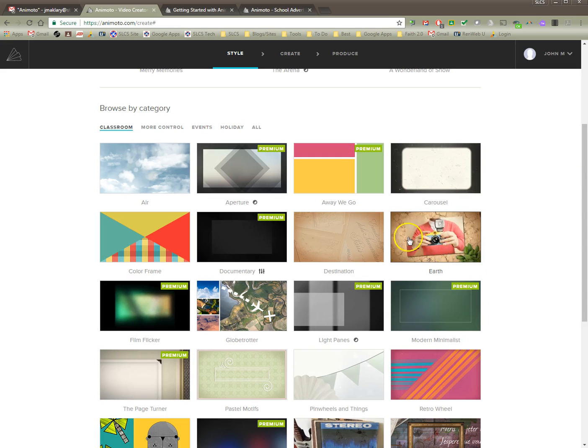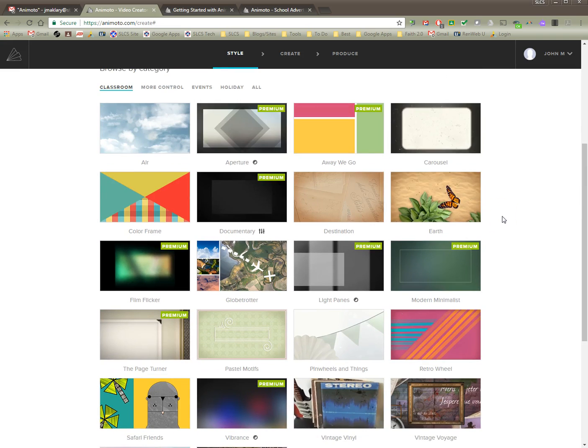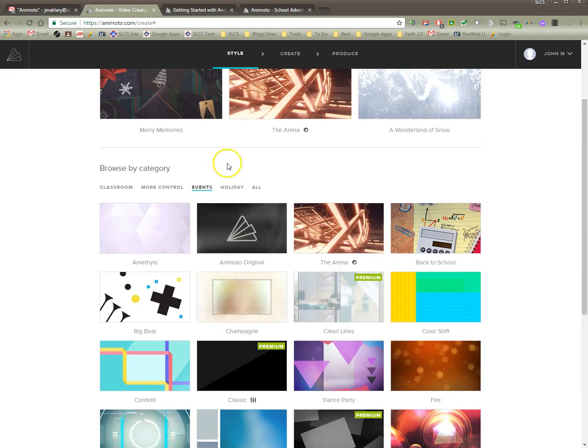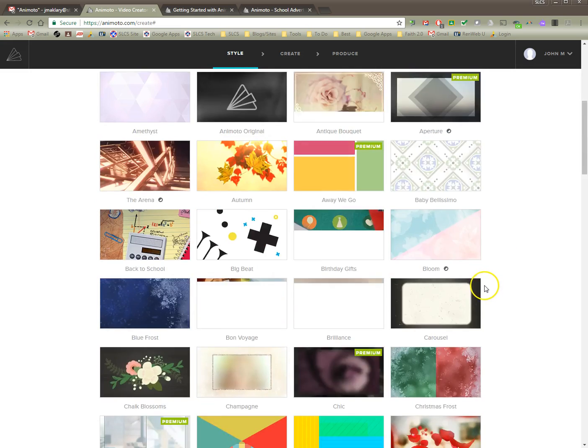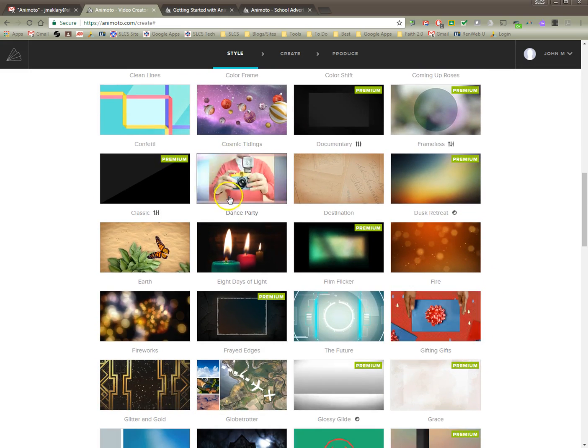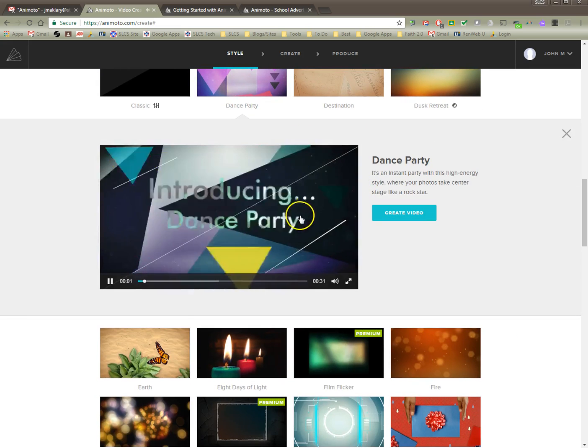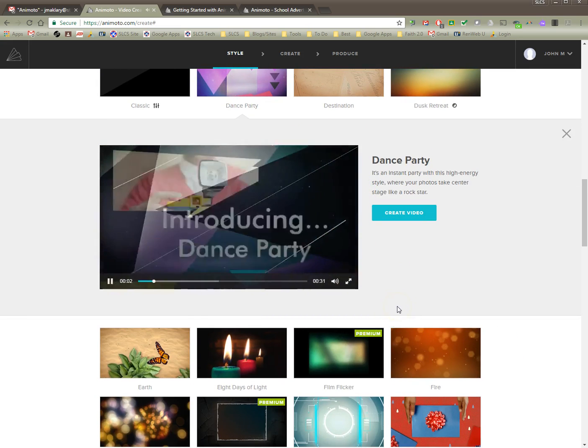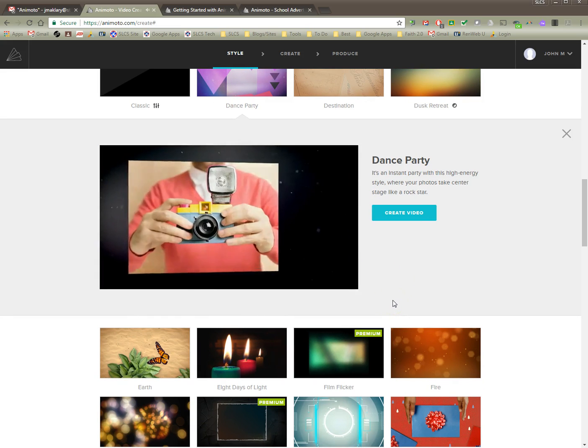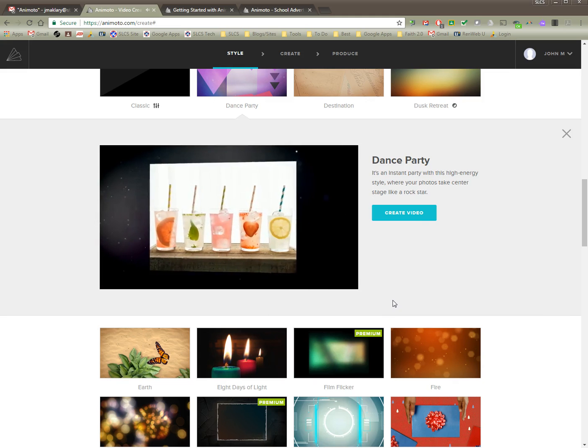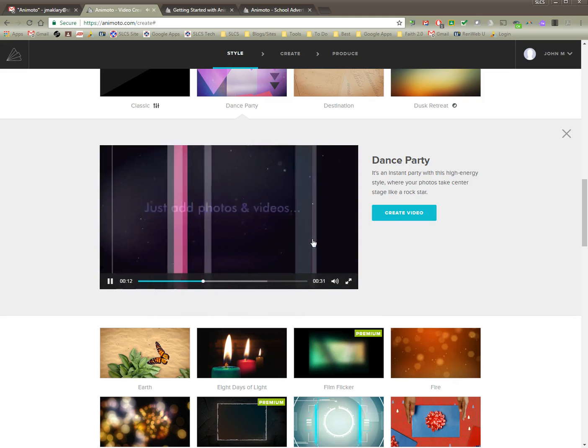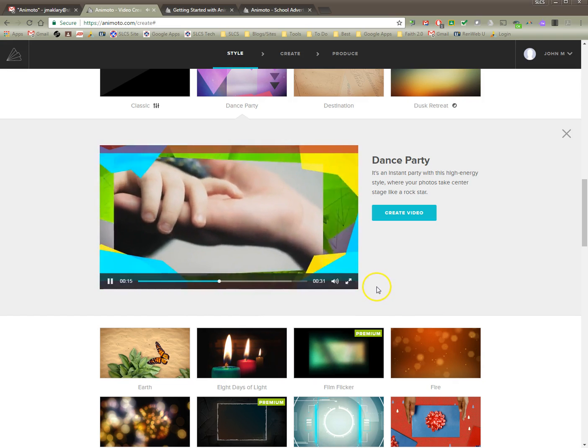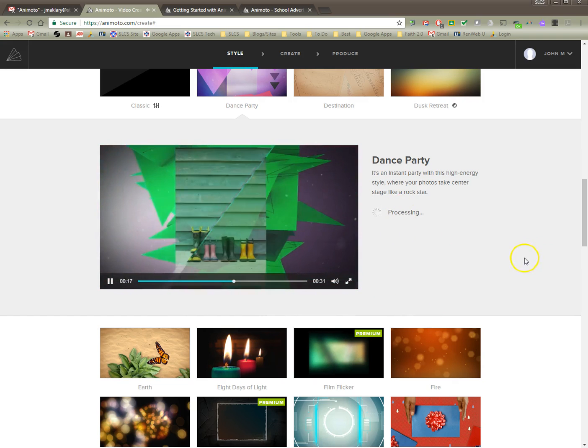But for the most part you have lots of different categories that you can choose from. From classroom, you've got events, there's a bunch in here. There's holiday. You can click on all. There's a whole bunch of different themes on there. So like if you wanted to go with cosmic tidings or this one's dance party. You can probably hear that. This is kind of a sample what it may look like with some sample music.